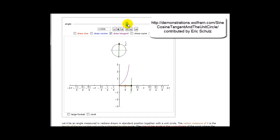At 90 degrees or pi over two radians, this is the point (0, 1). One over zero is undefined, so tangent theta is undefined at pi over two radians or 90 degrees.